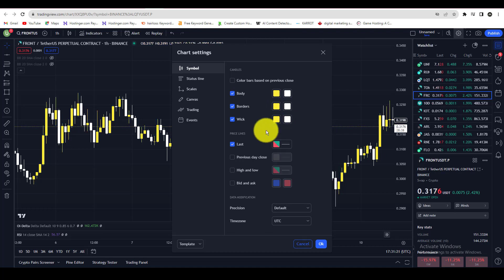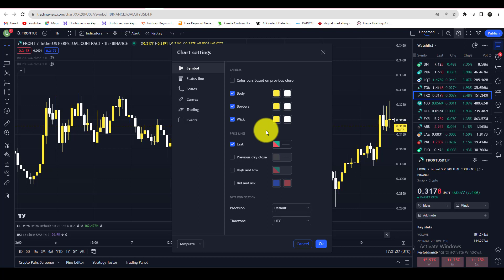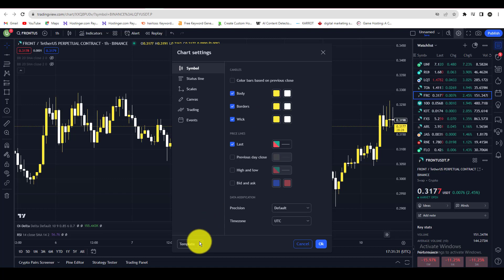So this is how you can change candlestick colors. If you want to reset your candle colors, just go to the template and set the default settings.